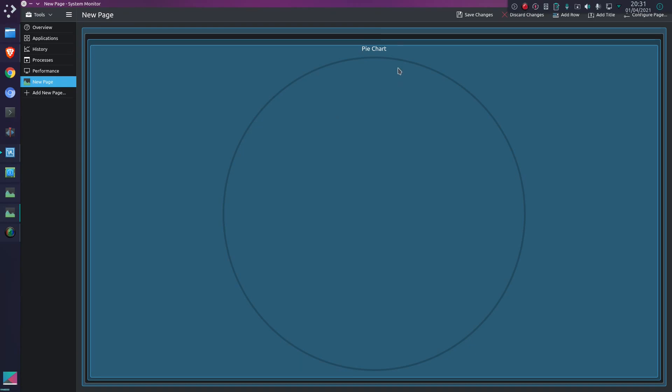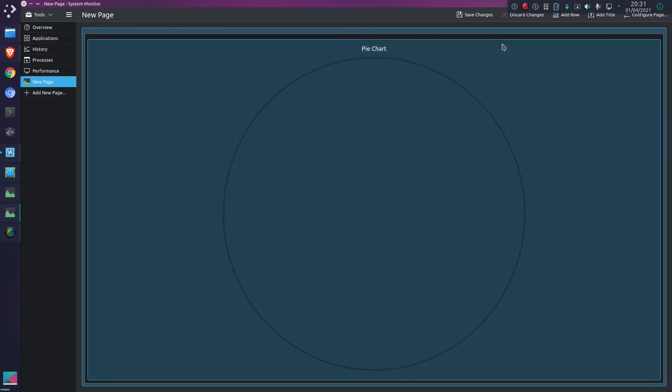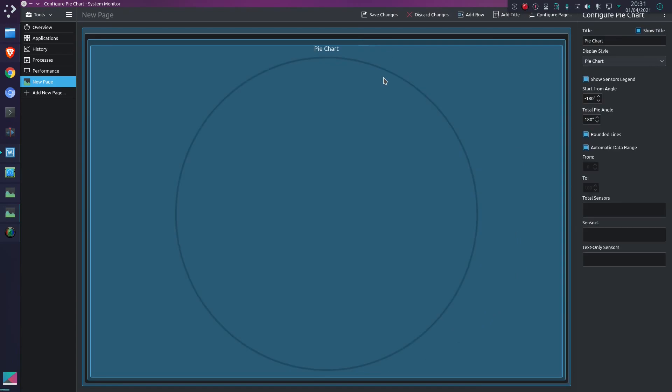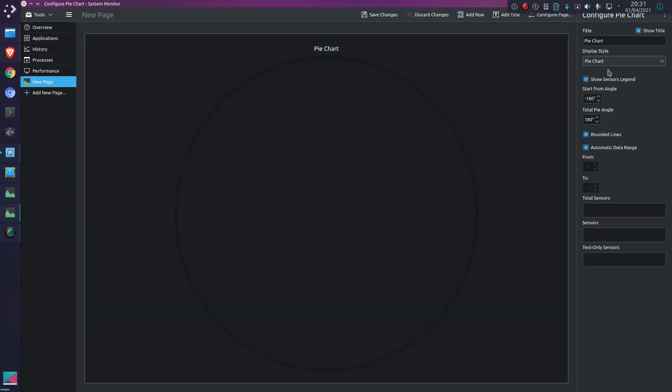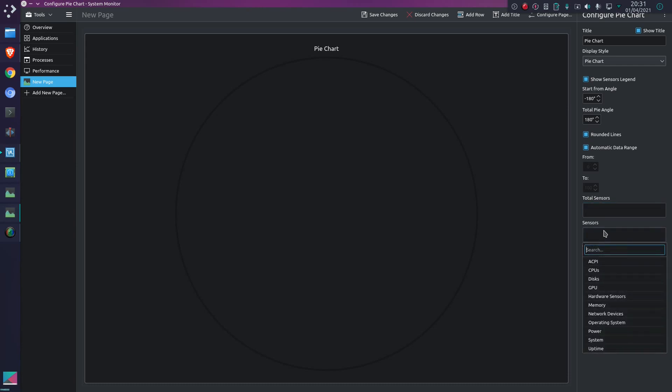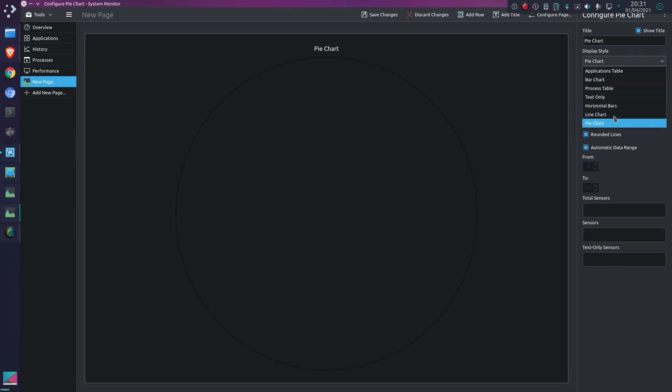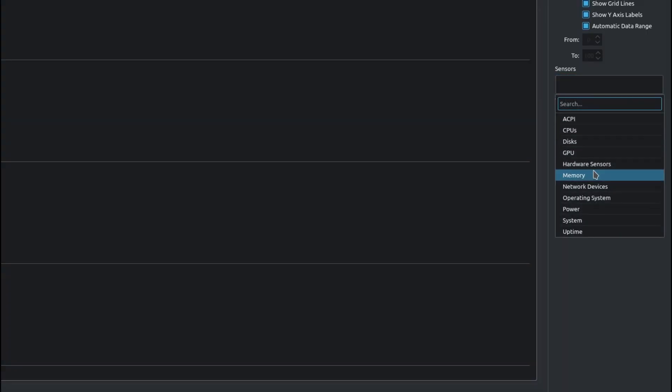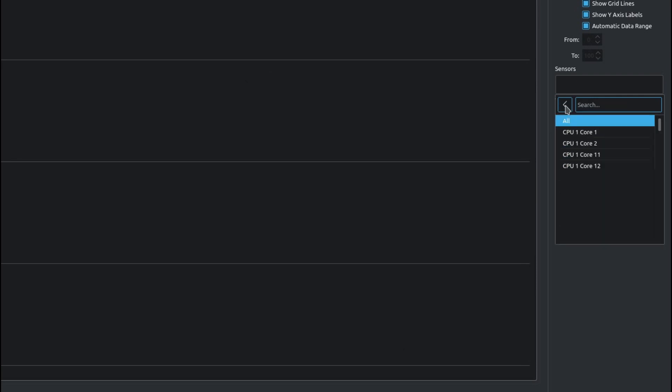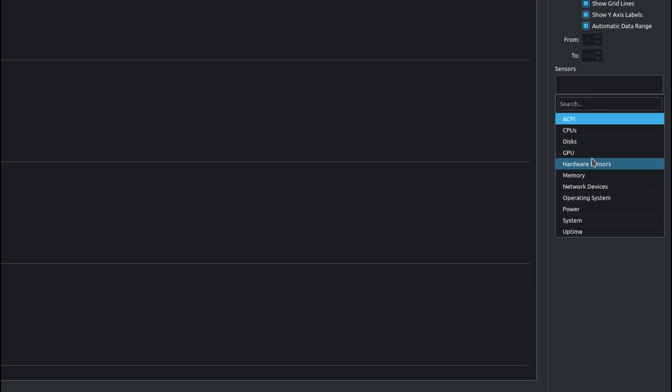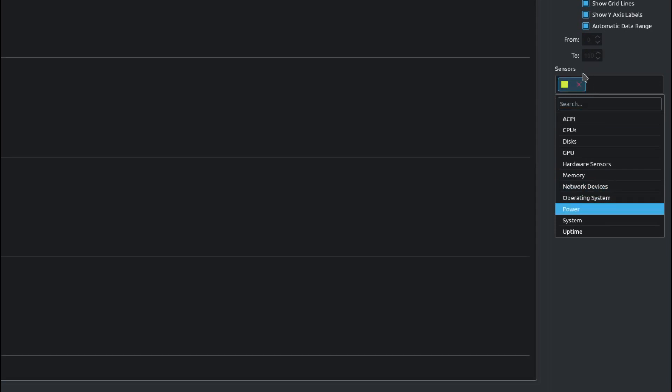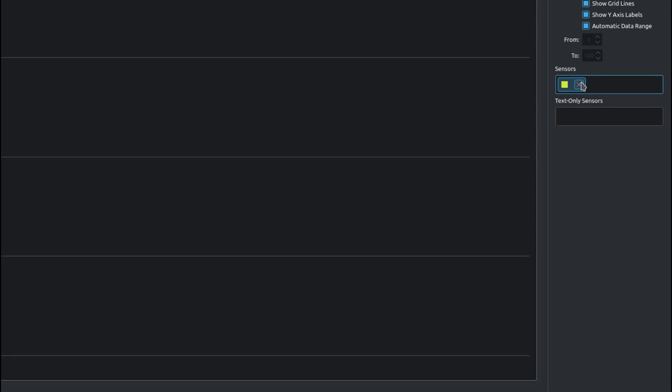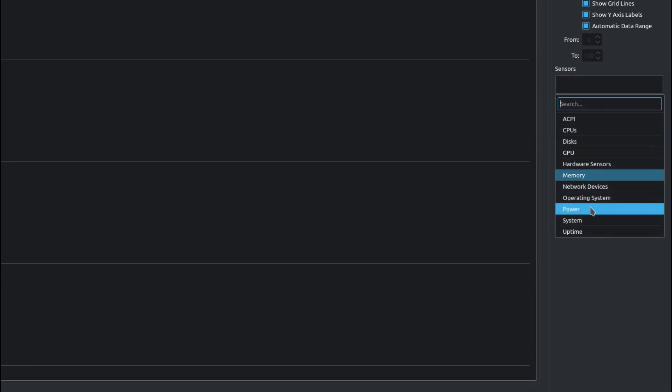By default, you get a blank pie chart. If I select it, I can choose which sensor to put on there. Actually, I should choose a chart style first, so what should we have? Let's try a bar chart. You can select for it, or you can start typing a search. I don't think power's going to do anything - I don't have a power sensor on my system, so let's just get rid of that.